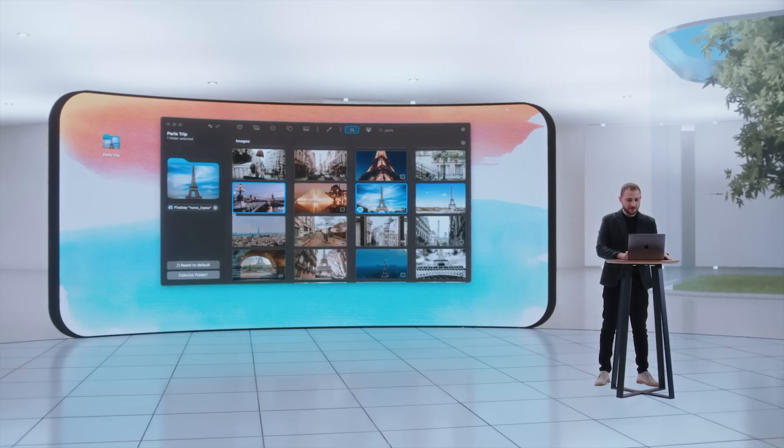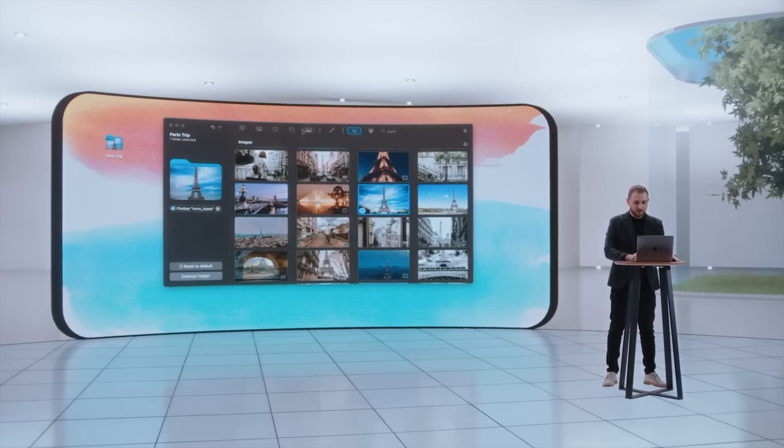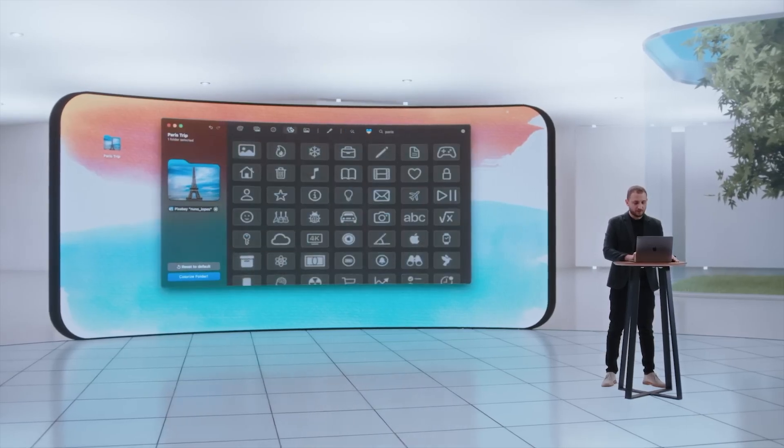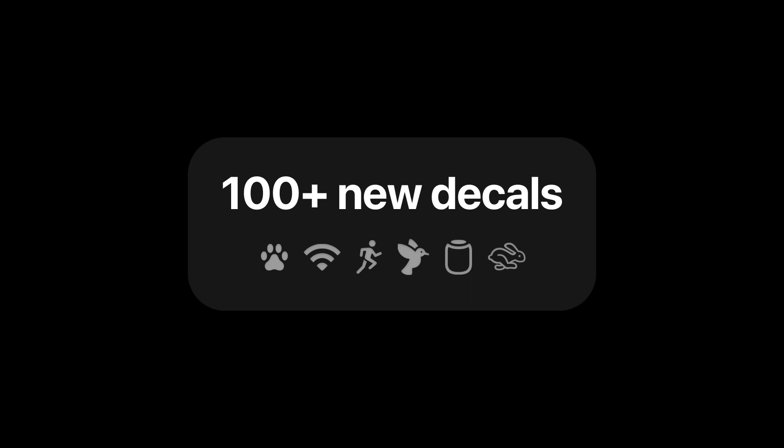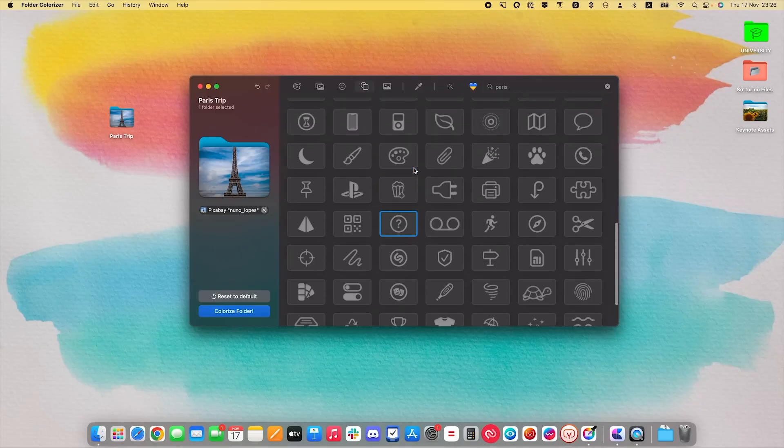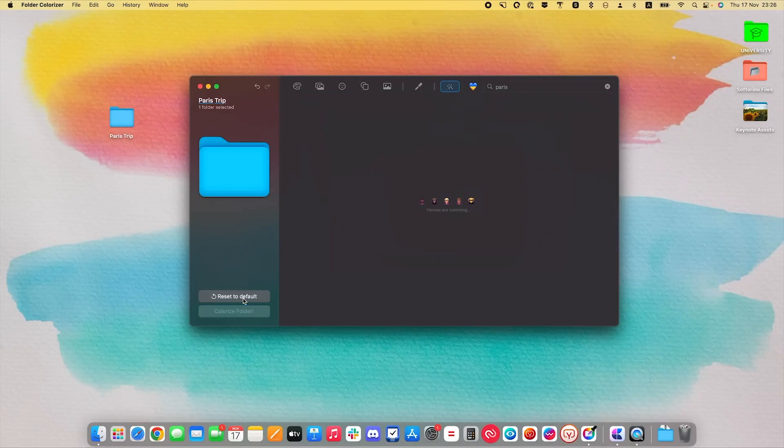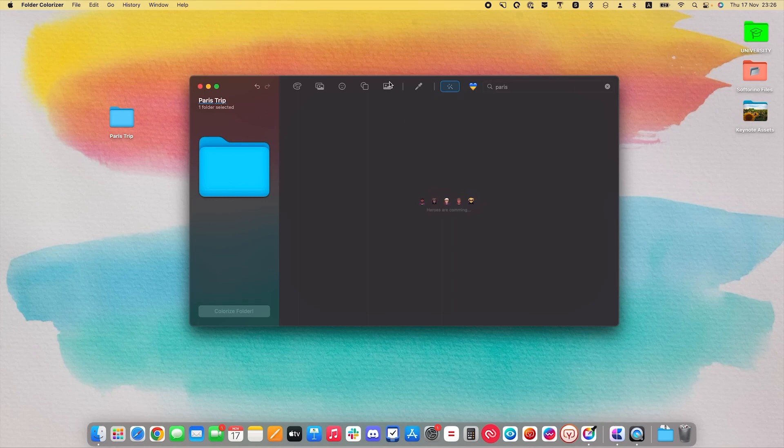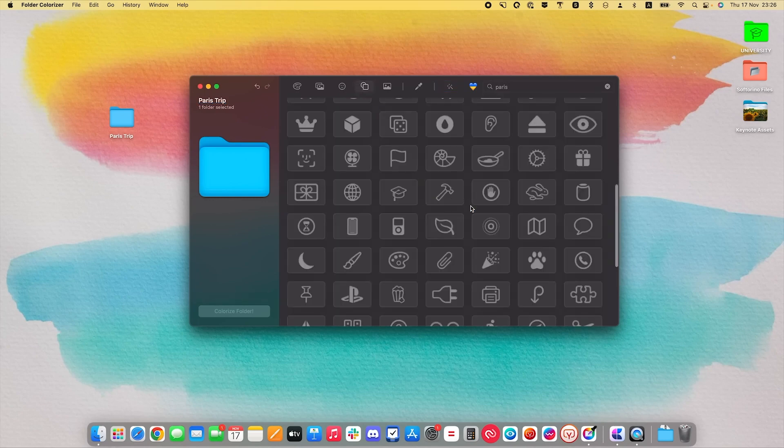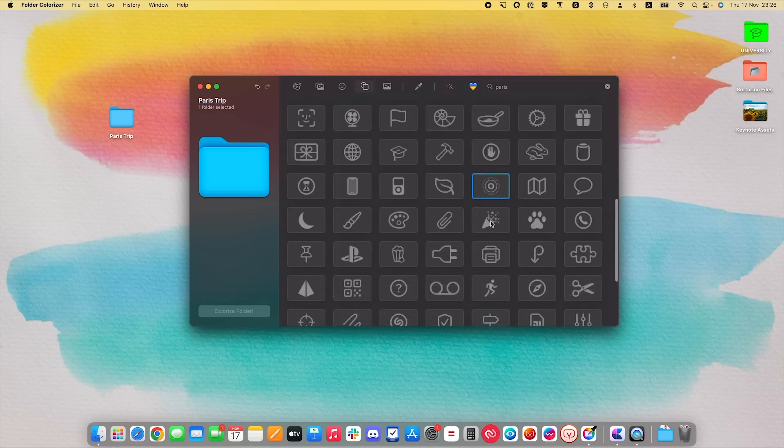The second feature is decals. Last year, we introduced only 30 decals. And this year, we're adding so many more. So if I want to keep my folder strict, I can reset it to default, go into decals,